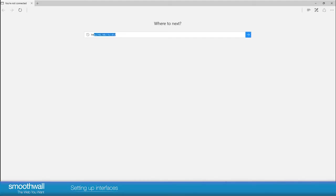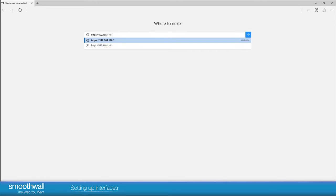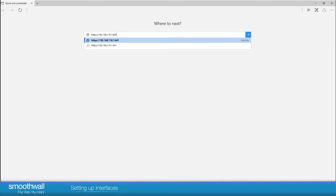To access the SmoothWall open a browser, connect to HTTPS, SmoothWall's IP address, and port 441.